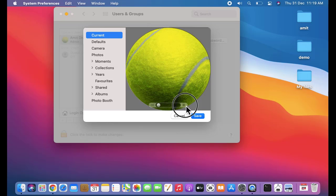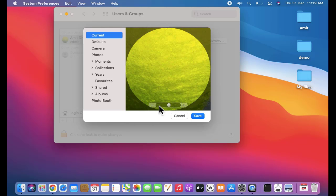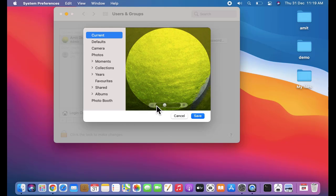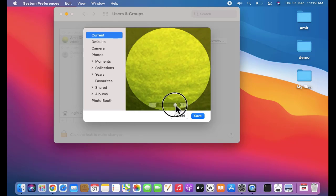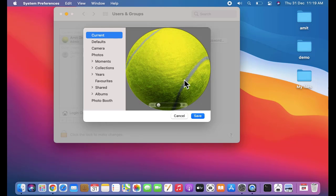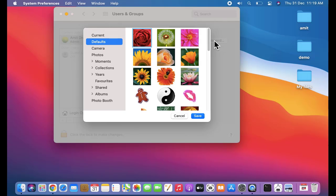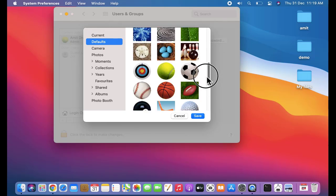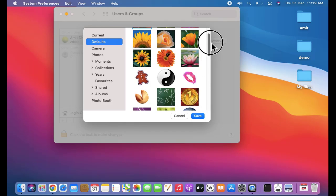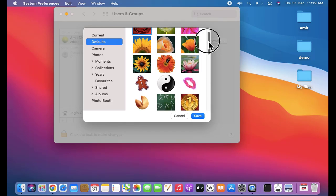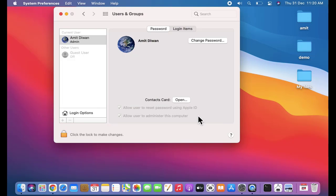From here you can zoom it by clicking plus or minus, or you can just drag here. Defaults, let's click on it. So these are the images provided by Mac. Let's click on anyone. Let's say I clicked on this. I'll click on save. Now you can see we have added a new image.